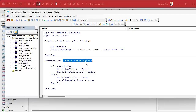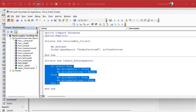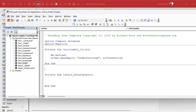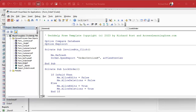That should lock down the order when IsPaid is changed in the after update event. But I also need this to happen when I open the form and when I move from record to record — that's the on current event. I don't want to duplicate my code, so I'm going to cut all of this out and make a new subroutine called Private Sub LockOrder and put that code in there.